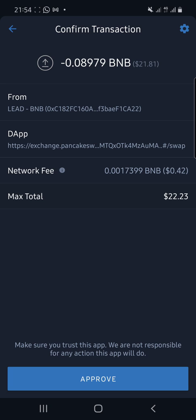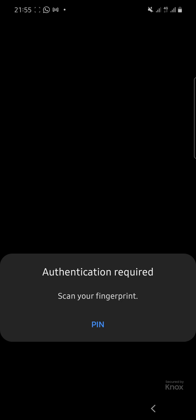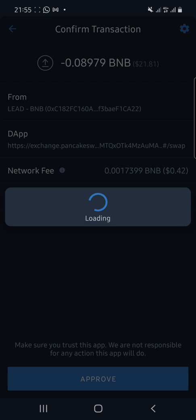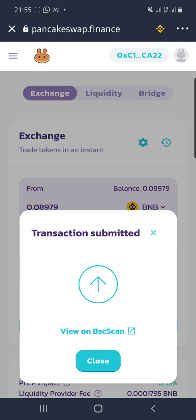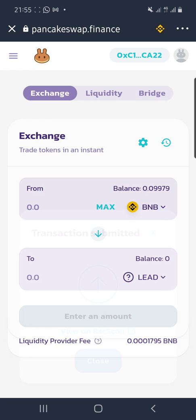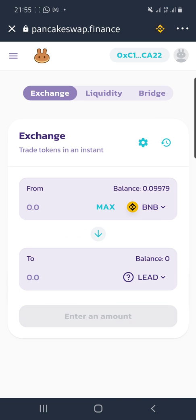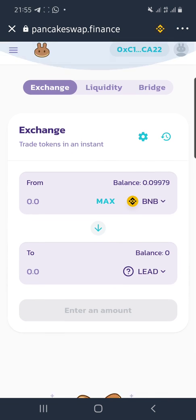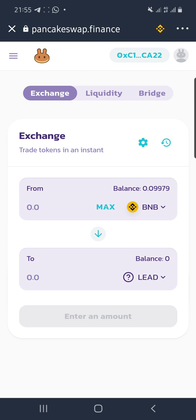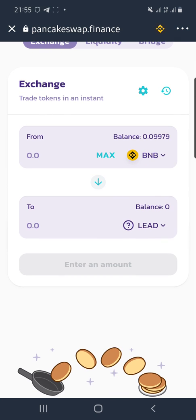When the page loads, hit the Approve button, then enter your password, and wait for the transaction to confirm.